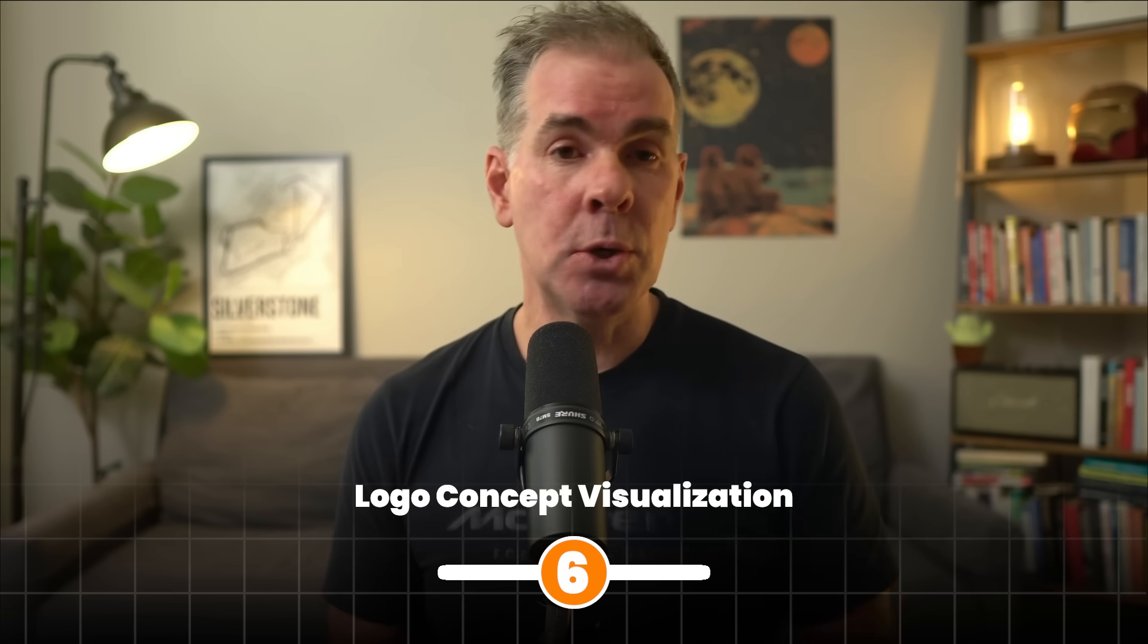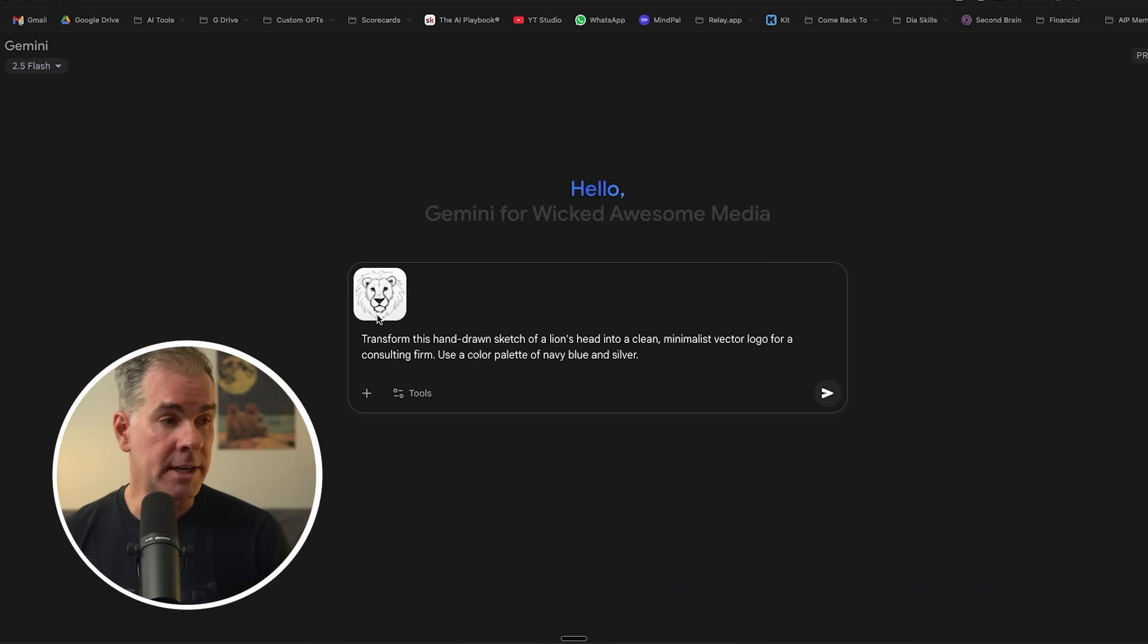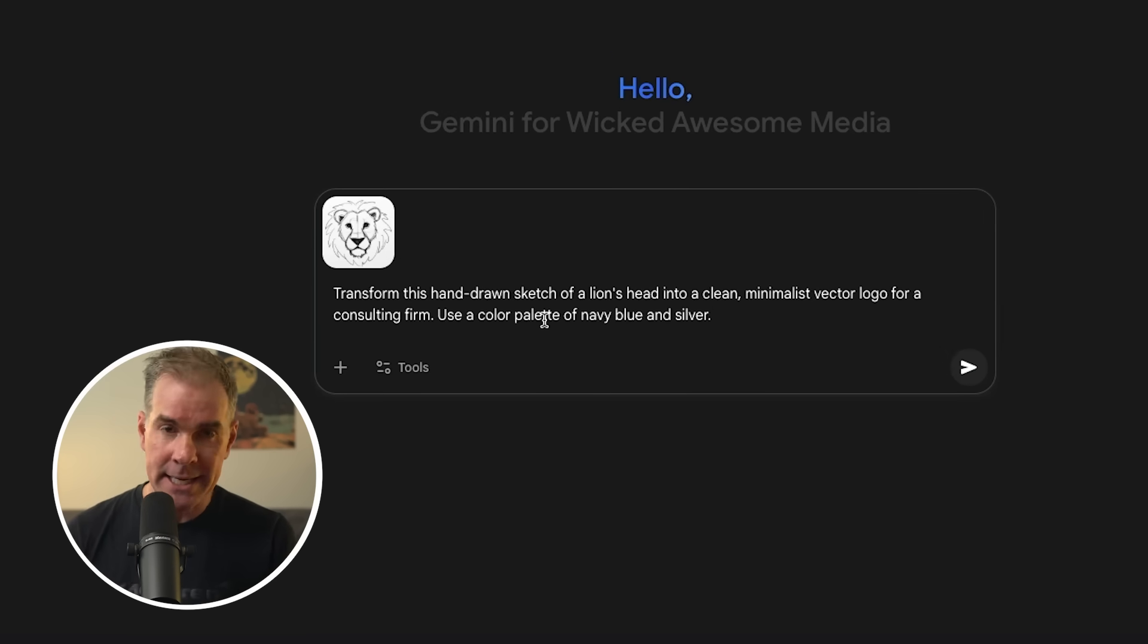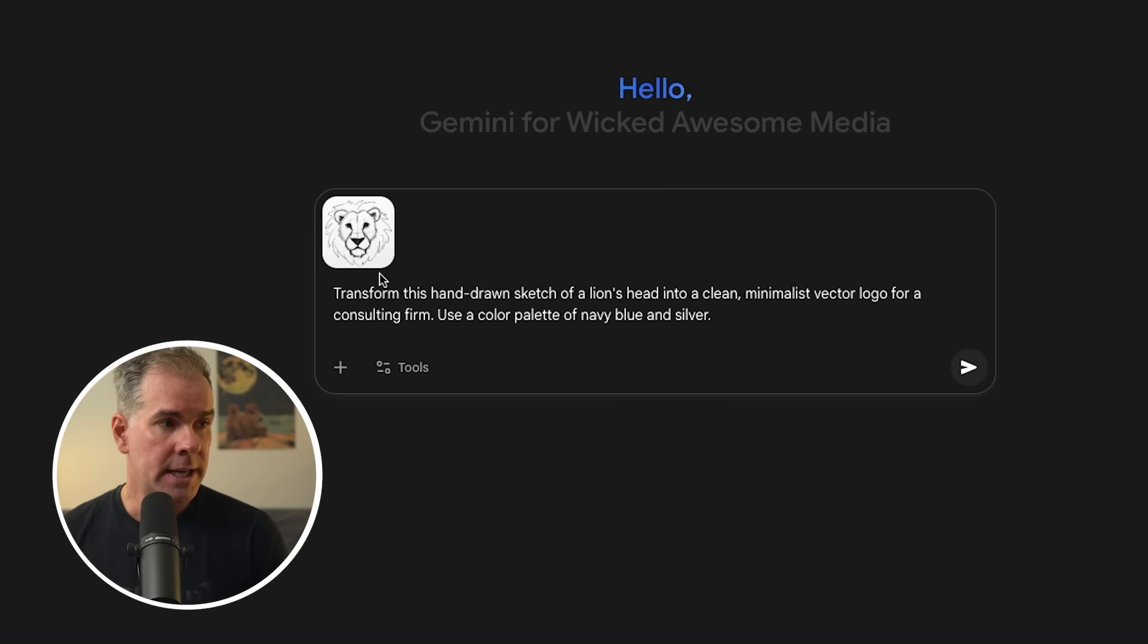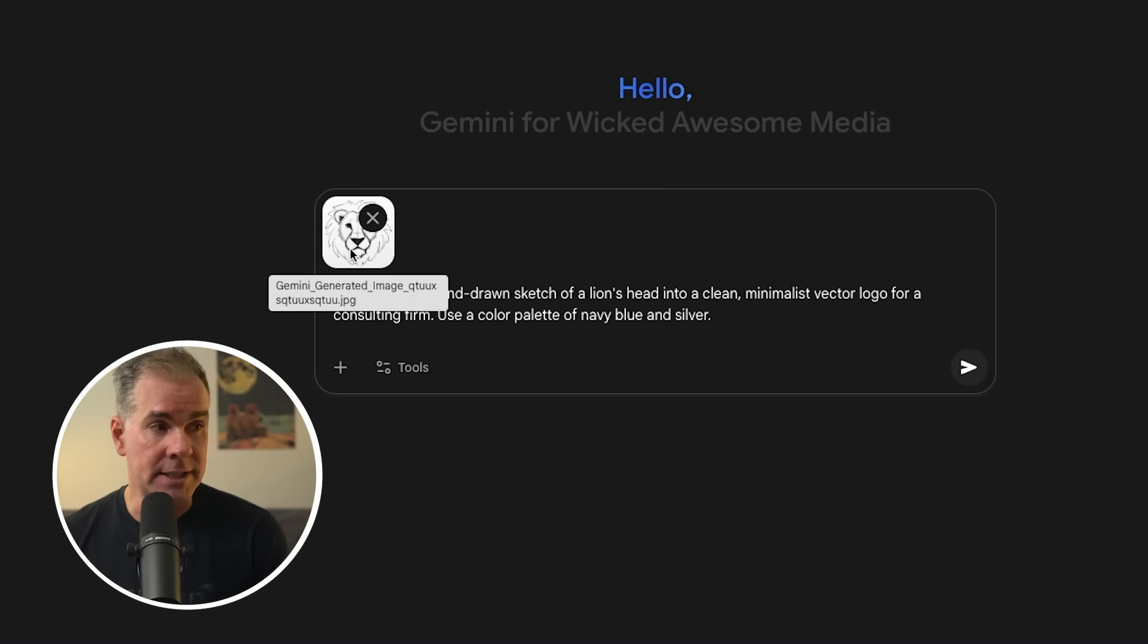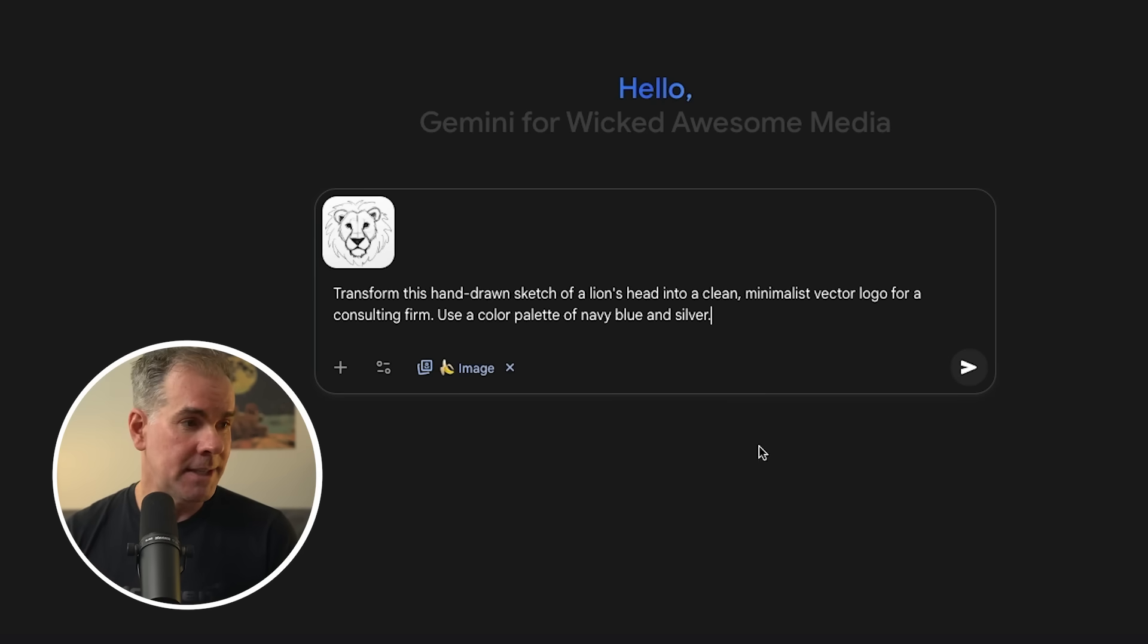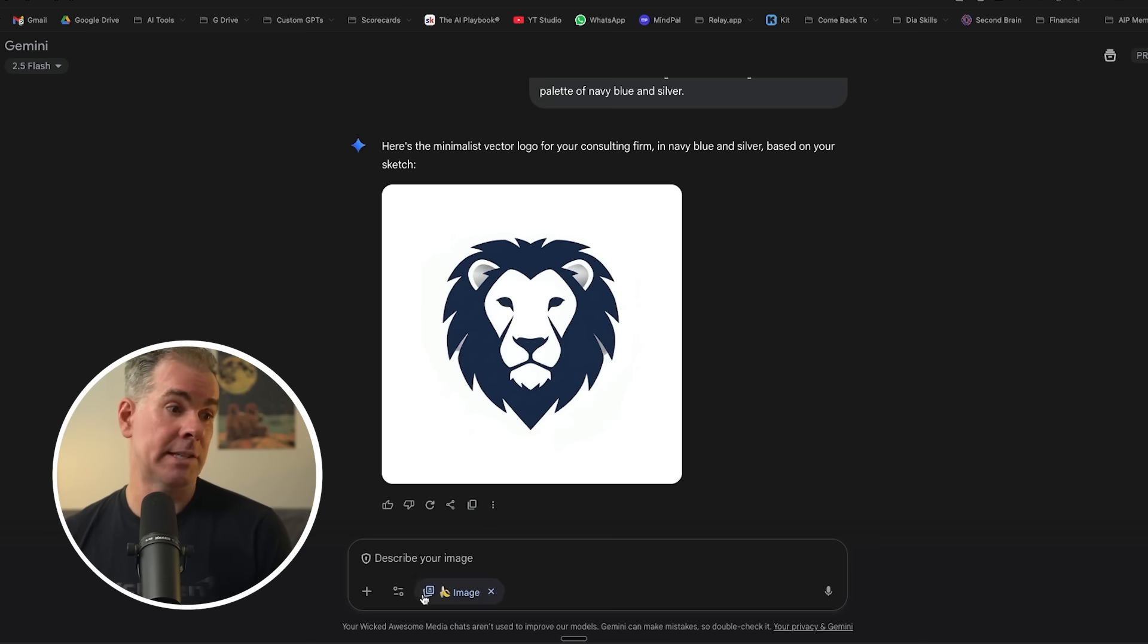For this next use case, we're going to do a logo concept visualization. Let's just say that you have an idea for a logo, whether it's for your business or for an offer that you have or a product or what have you, and you've sketched it out. And we want to take that sketch and give it to nano banana and have it turn it into an actual logo. So for this prompt here, I'm telling it transform this hand-drawn sketch of a lion's head into a clean minimalist vector logo for a consulting firm. Use a color palette of navy blue and silver. And then I've just attached this sort of really quickly hand-drawn sketch of a lion's head. And let's see what it comes up with for a logo. So here's the logo that I came up with and I think it's really good.